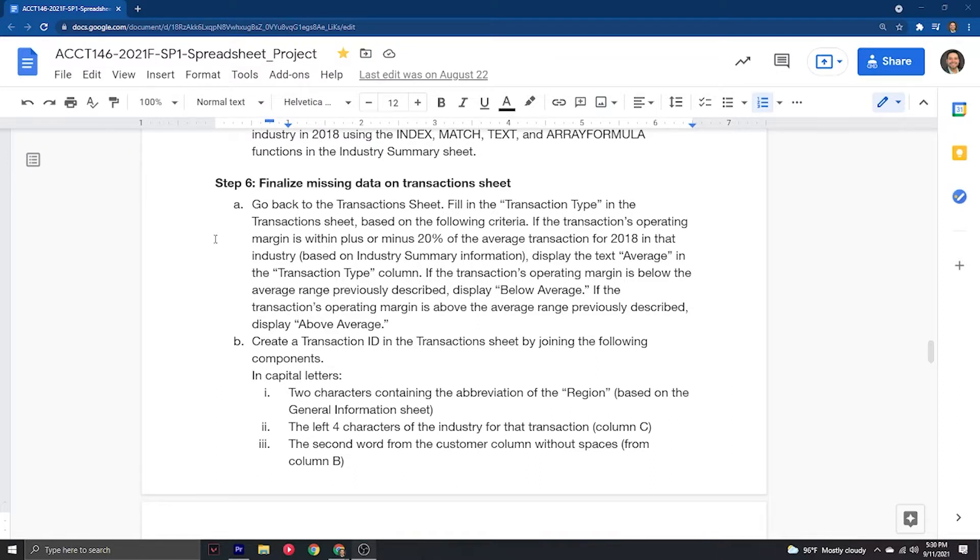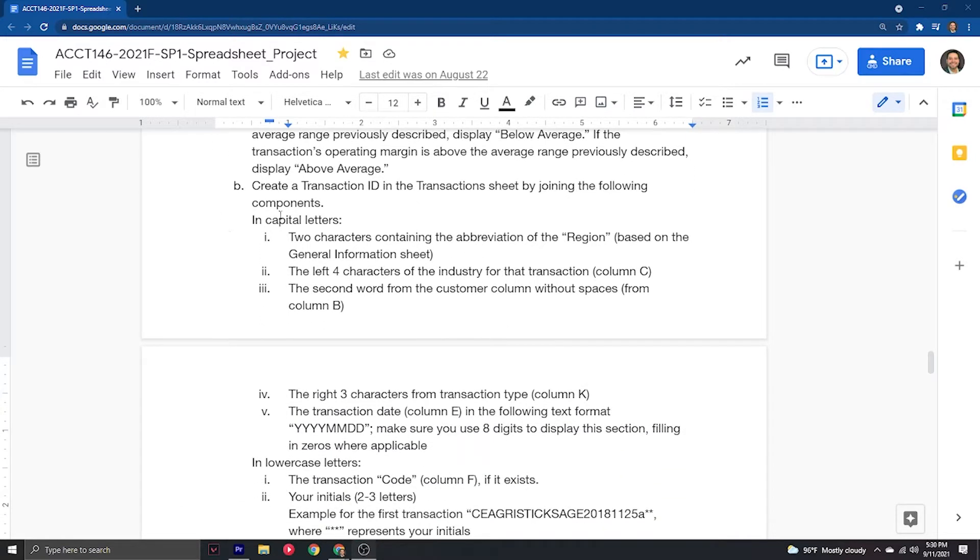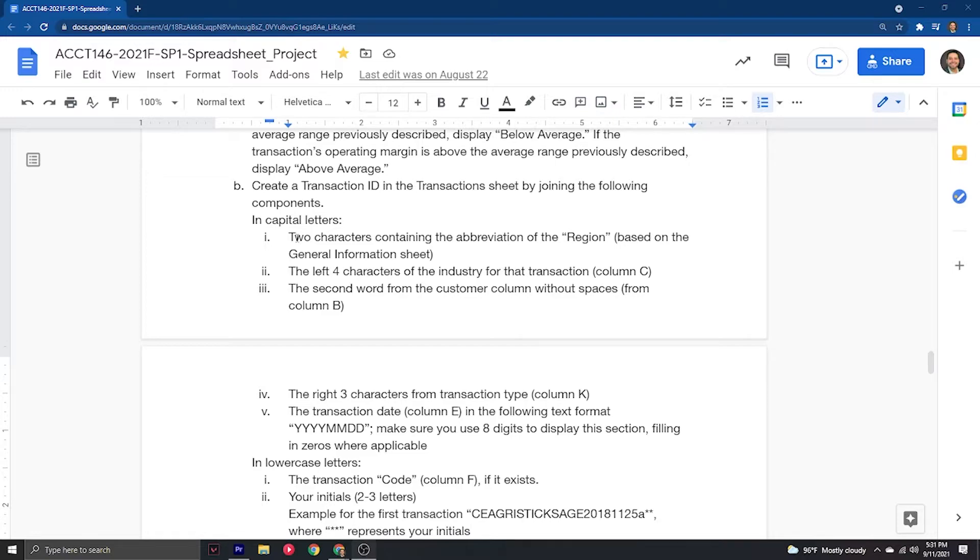The next section of step six is to create a transaction ID in the transaction sheet by joining the following components. You're going to be grabbing information from the different columns to come up with a transaction ID that is unique to each one of those 999 transactions.